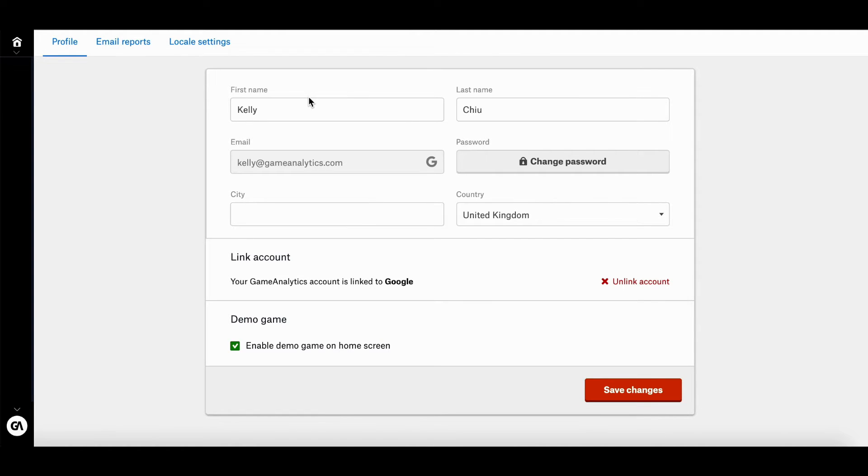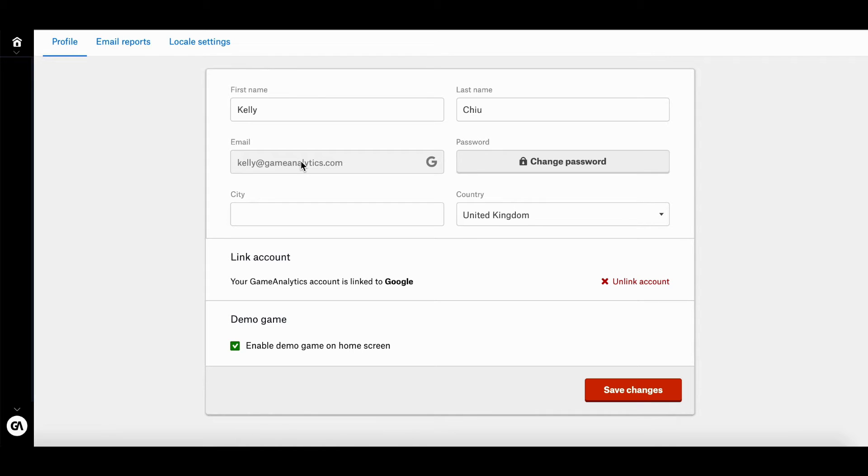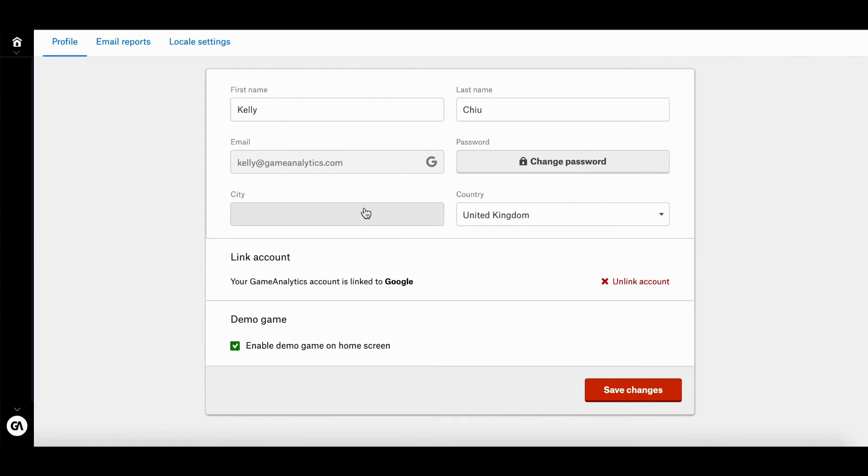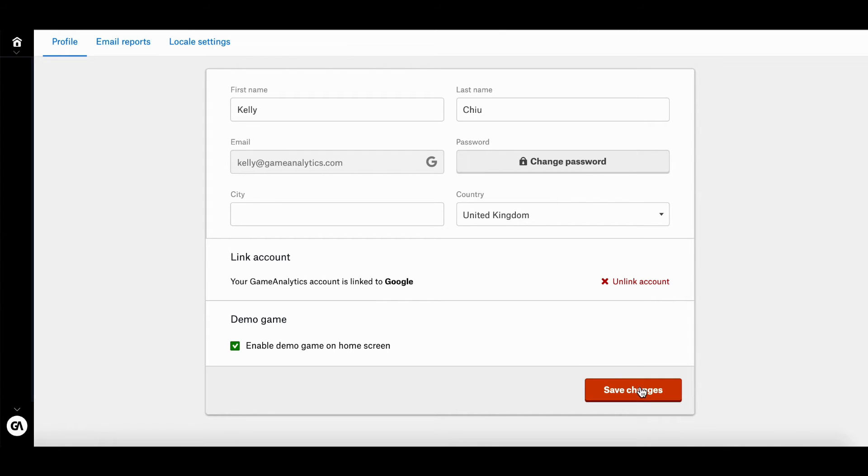In terms of the list of things you can edit in your profile, there is your first name, your last name, your email address. But because my account is connected to my Gmail, I'm not able to do it right now. But I'm sure for those of you who don't have it connected, you can change your email address. You can also go ahead and change your city, your country. And this is also where you're able to disable and enable demo game on the home screen. There you go. Save changes.